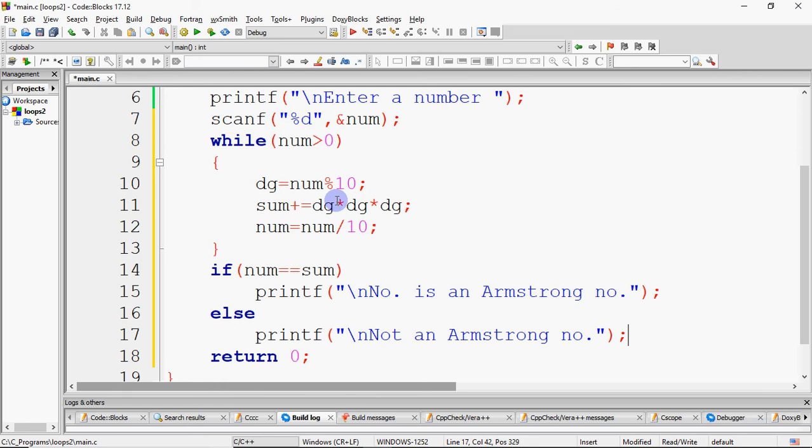We have done it: we input the number, removed and cubed each digit adding to sum, and then we check if the original number equals sum — if yes, it is an Armstrong number; otherwise, it is not.